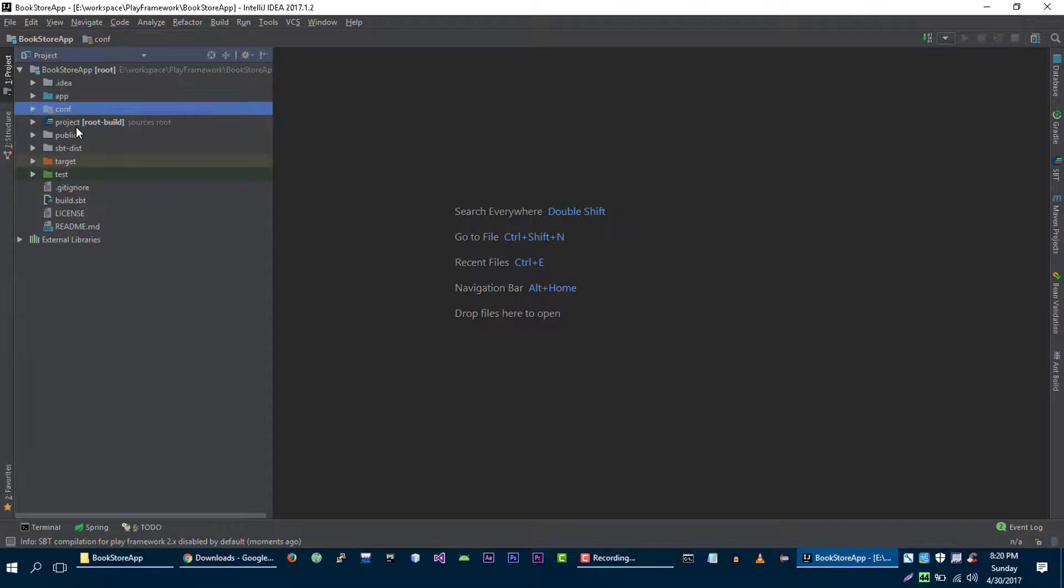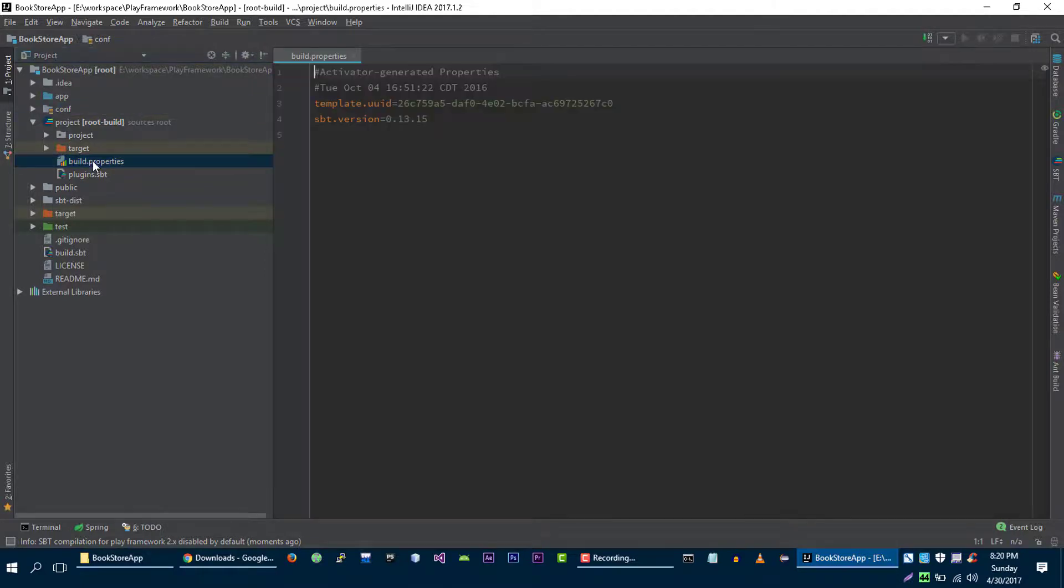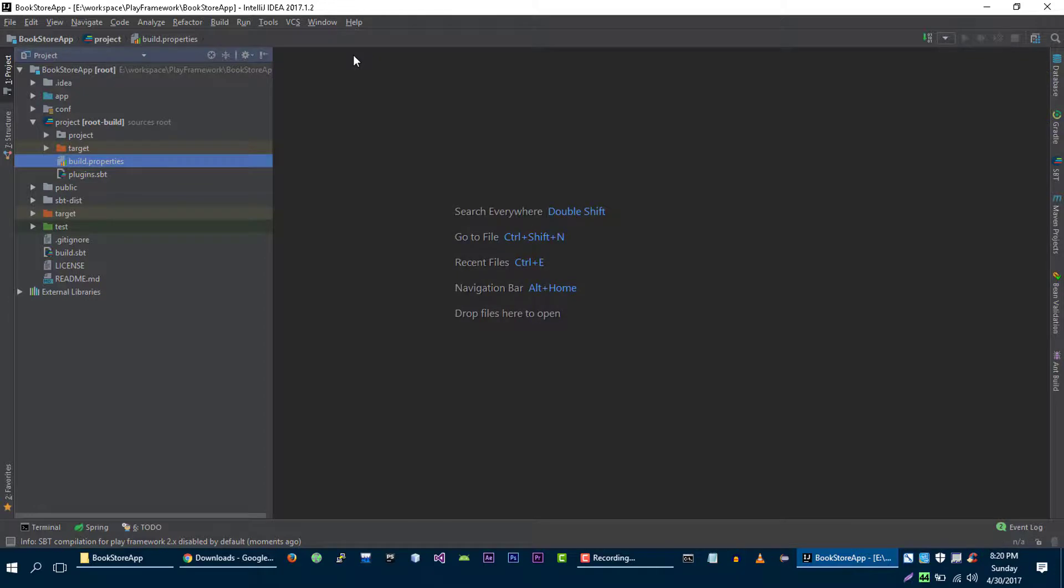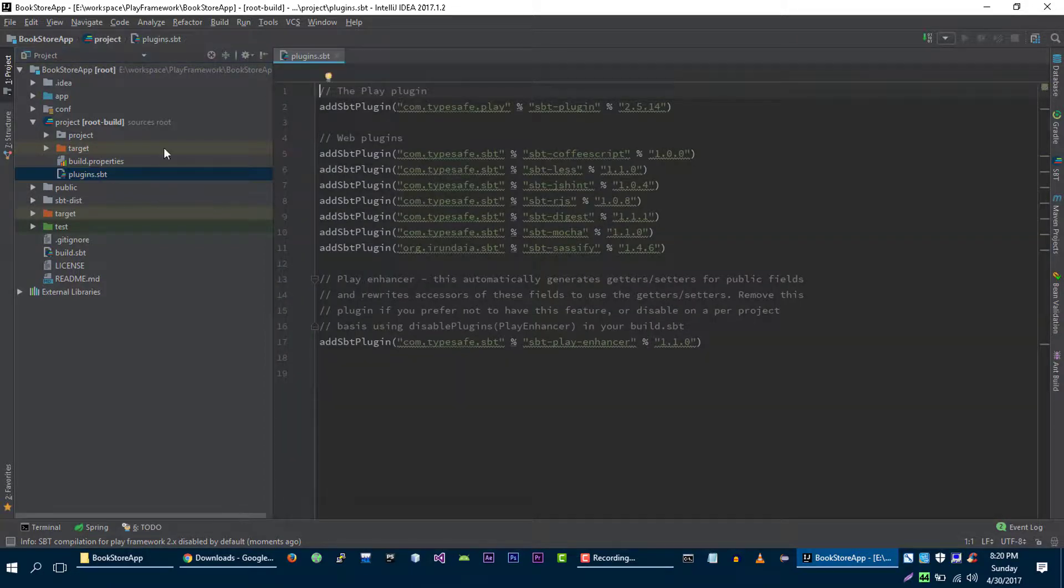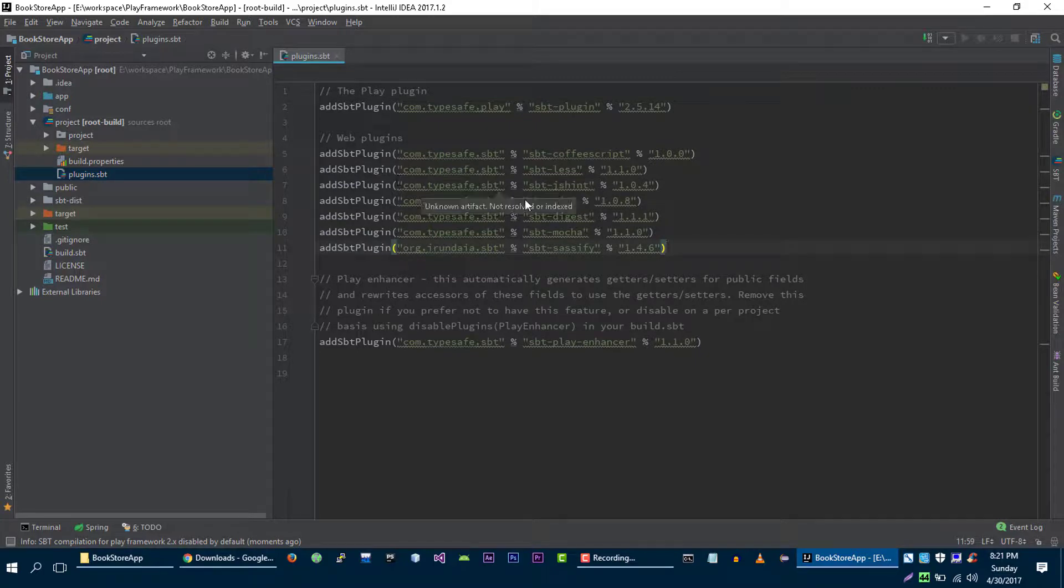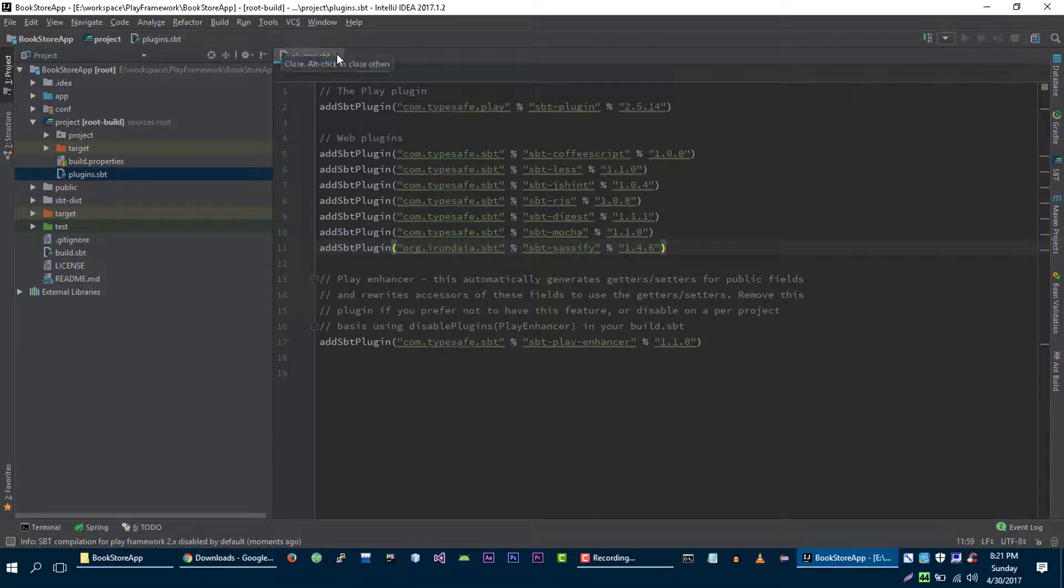And the next directory is the project directory. In the project directory we will find all of those build configuration files for SBT. For example, we have this build.properties which is for SBT tool. And SBT tool is simple build tool for our Play application. We also have this plugin.spt file. And in this file we will add all of those plugins for our application. For example, in the previous video we installed Eclipse plugin. So we will add all of those plugins in this plugin.spt file.